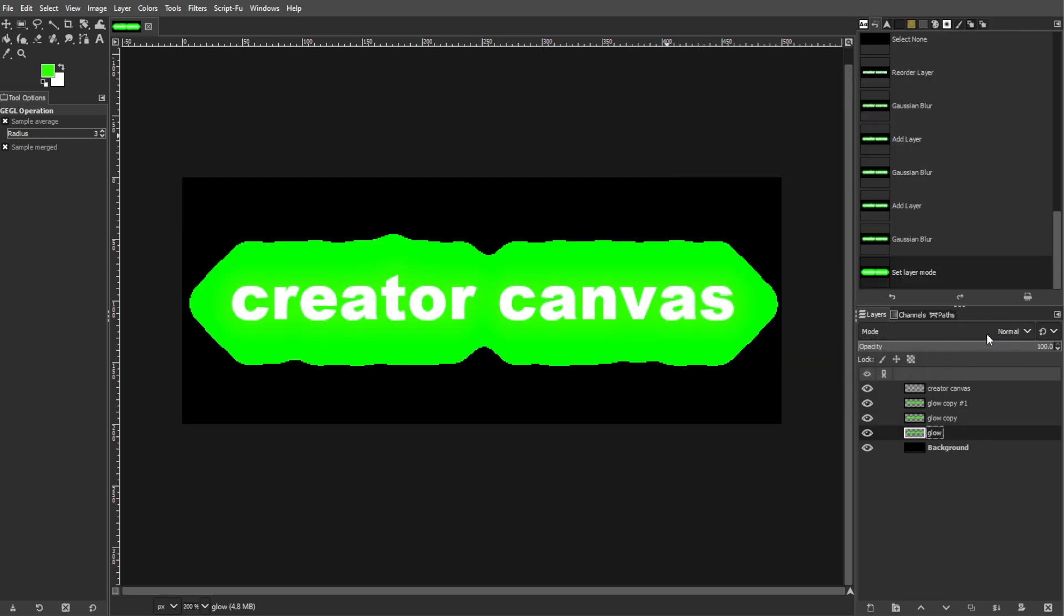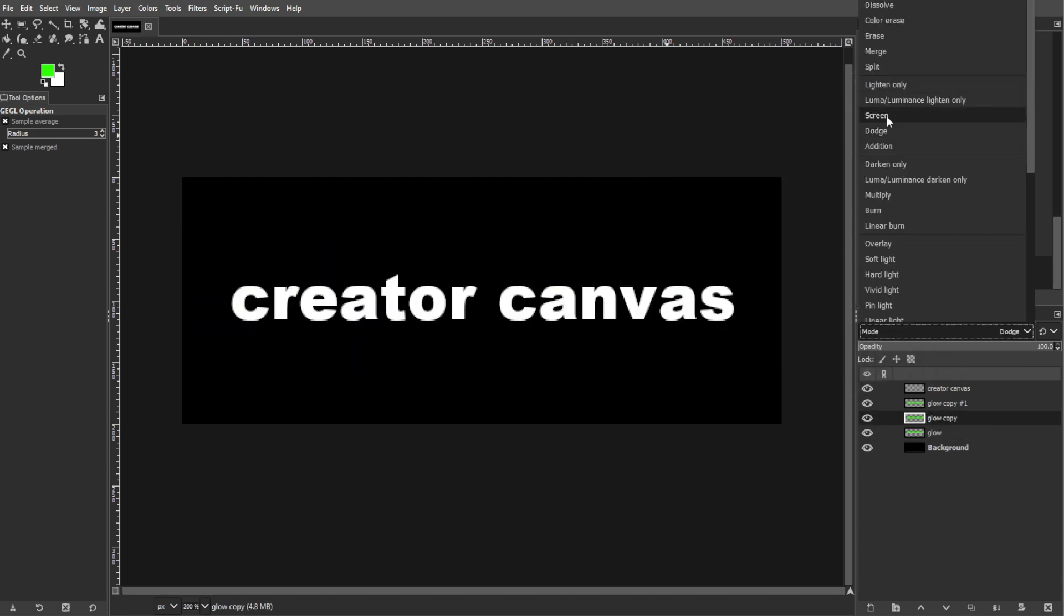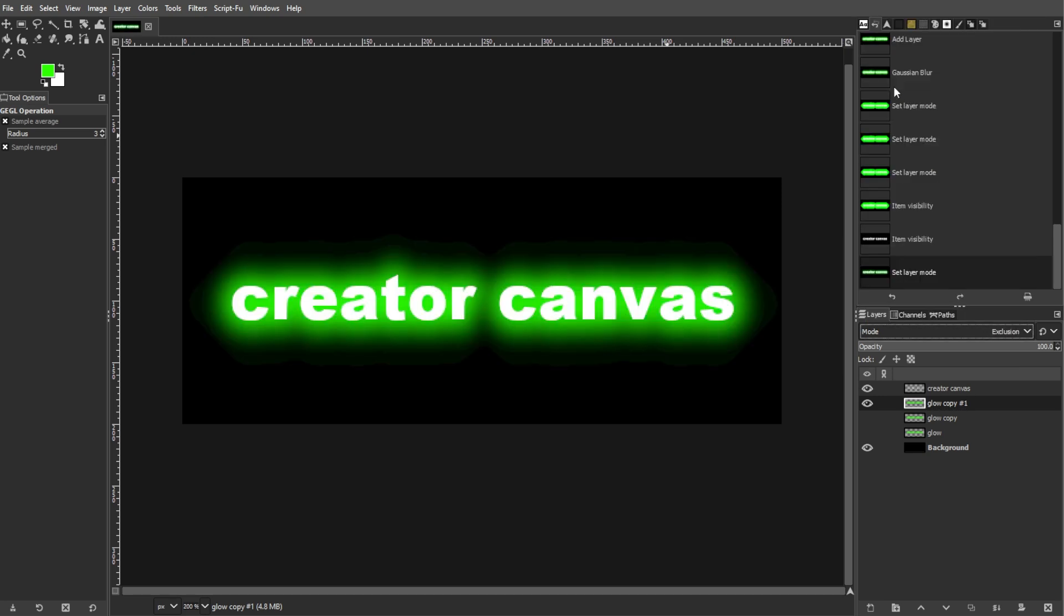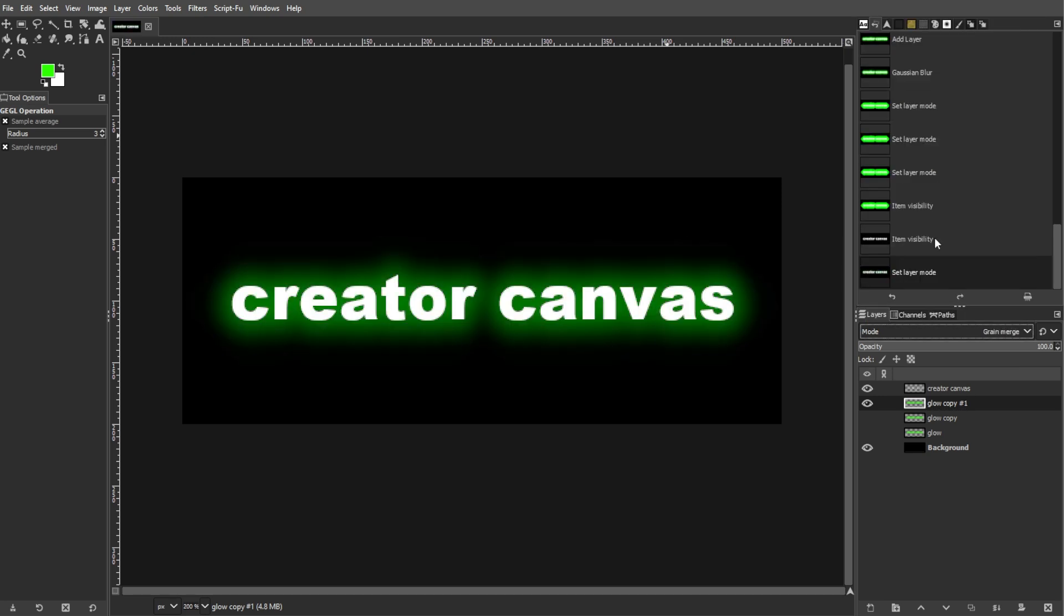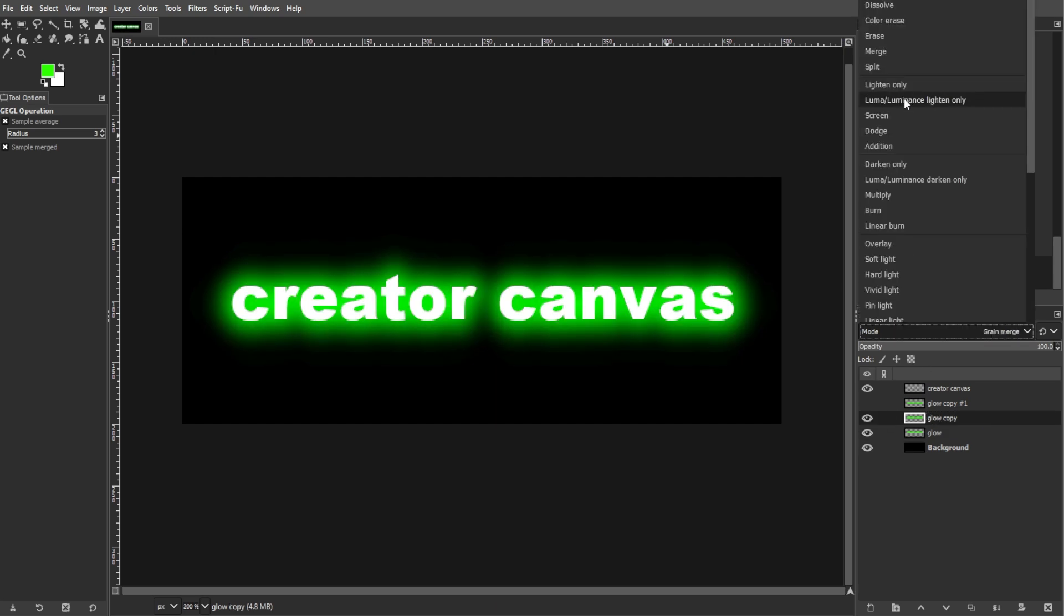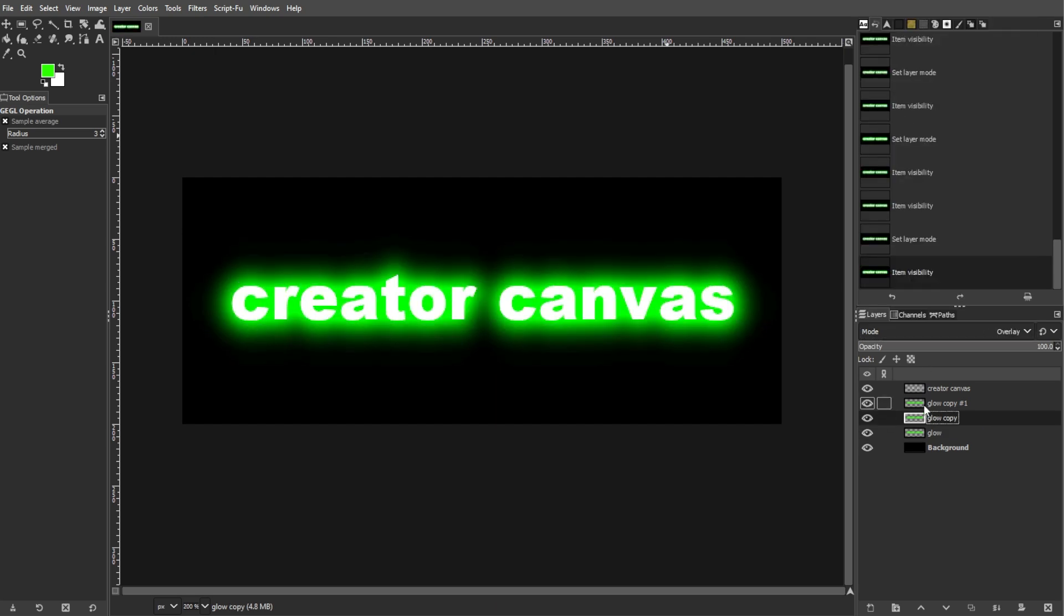Then set the layer mode to dodge. Then duplicate the original outer glow layer again. Then move this duplicated layer to the top of all layers in the layers panel. Then set its layer mode to dodge as well. This intensifies the glow effect.